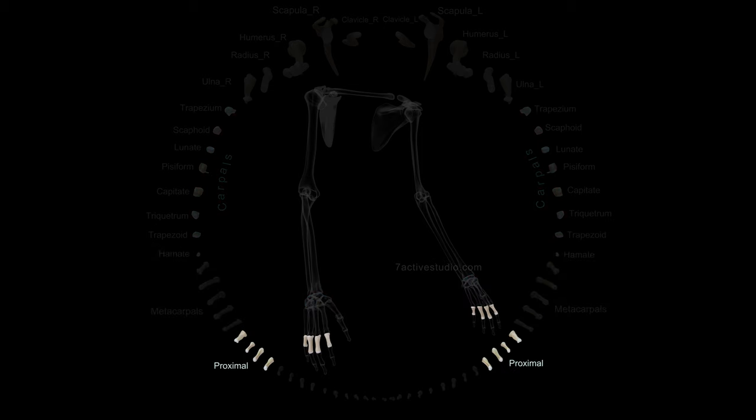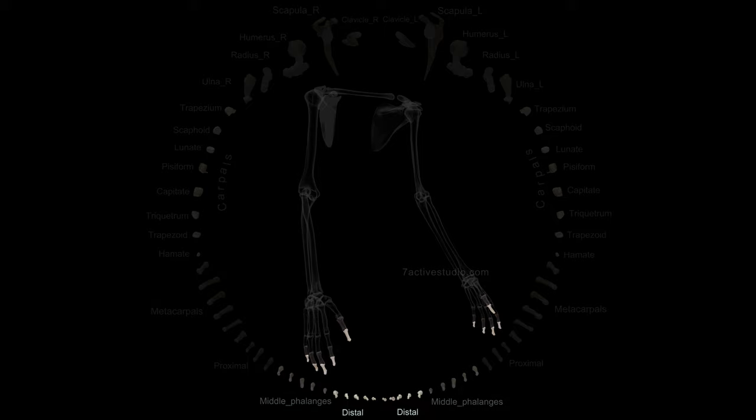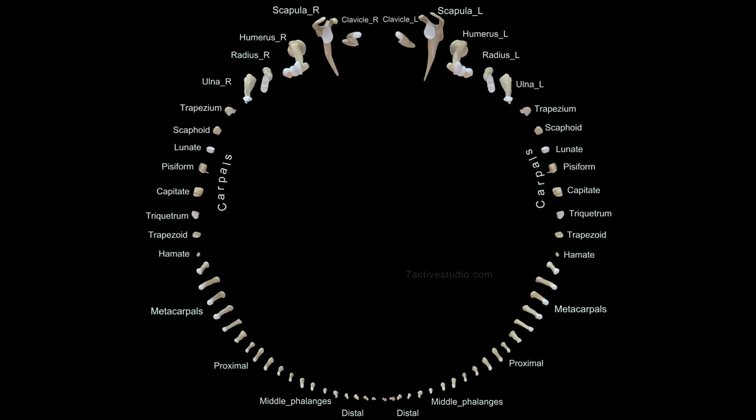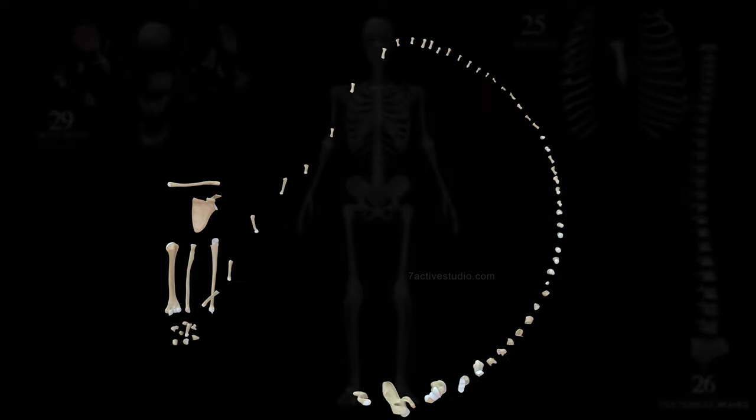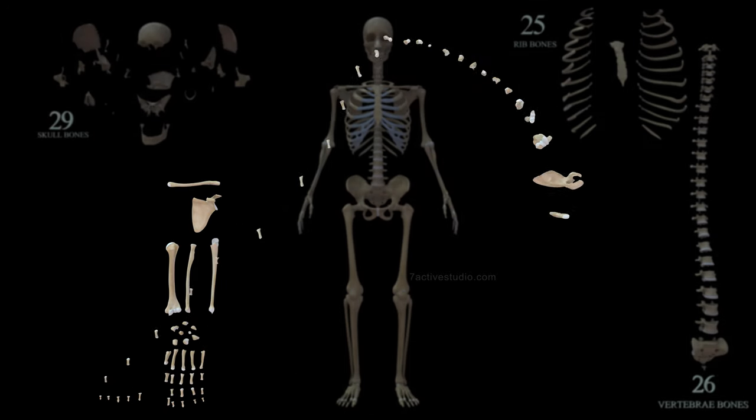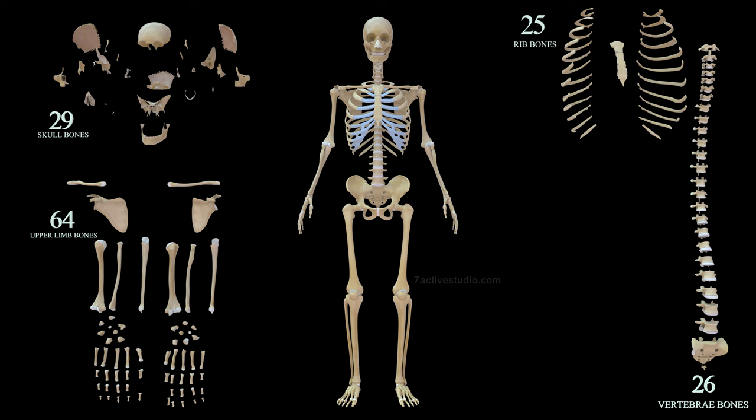Metacarpals, proximal phalanges, middle phalanges, distal phalanges. 64 upper limb bones.